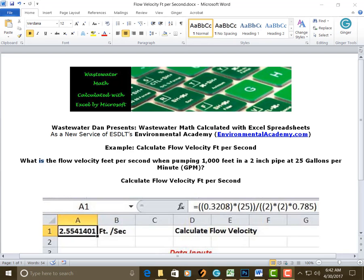Wastewater Dan presents Wastewater Math calculated with Excel spreadsheets. As a new service of VSDLT's Environmental Academy, environmentalacademy.com,